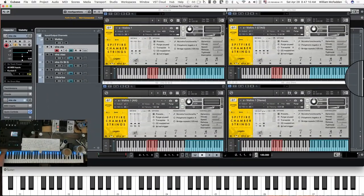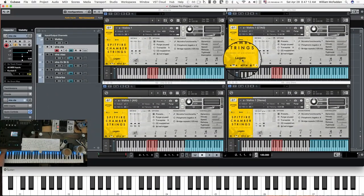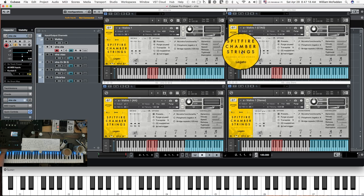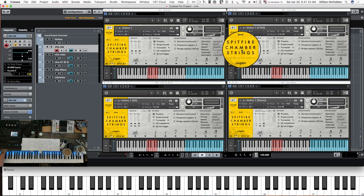Hello fellow YouTubers, this is Bill McFadden from Tone True Music, and in this video we're going to look at the different mic choices between Spitfire Chamber Strings Regular and Spitfire Chamber Strings Professional.